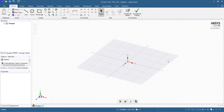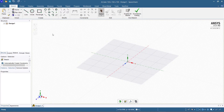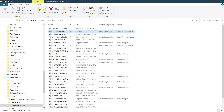SpaceClaim is now open and ready. Let's draw a cube of 150 by 150 by 150 mm. I will start the modeling now.